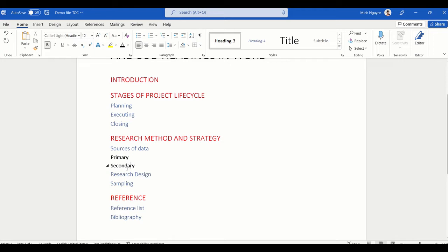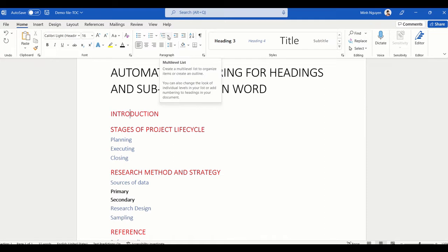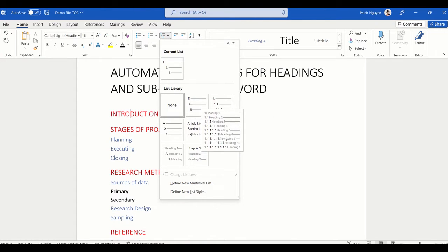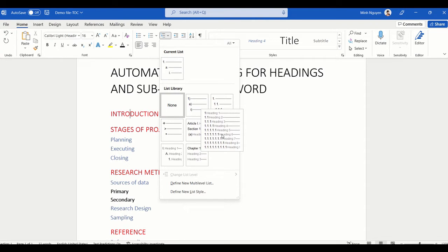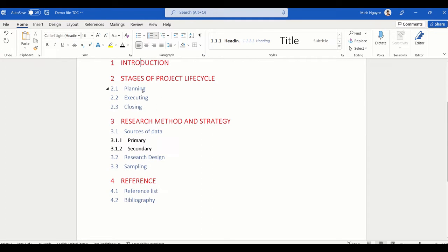Next, let's add automatic numbering for all the headings and subheadings. This is actually quite simple — all we need to do is click on any of the headings, go to Multi-Level List, and select the option that you want. I'm going to select this option, and that's done.